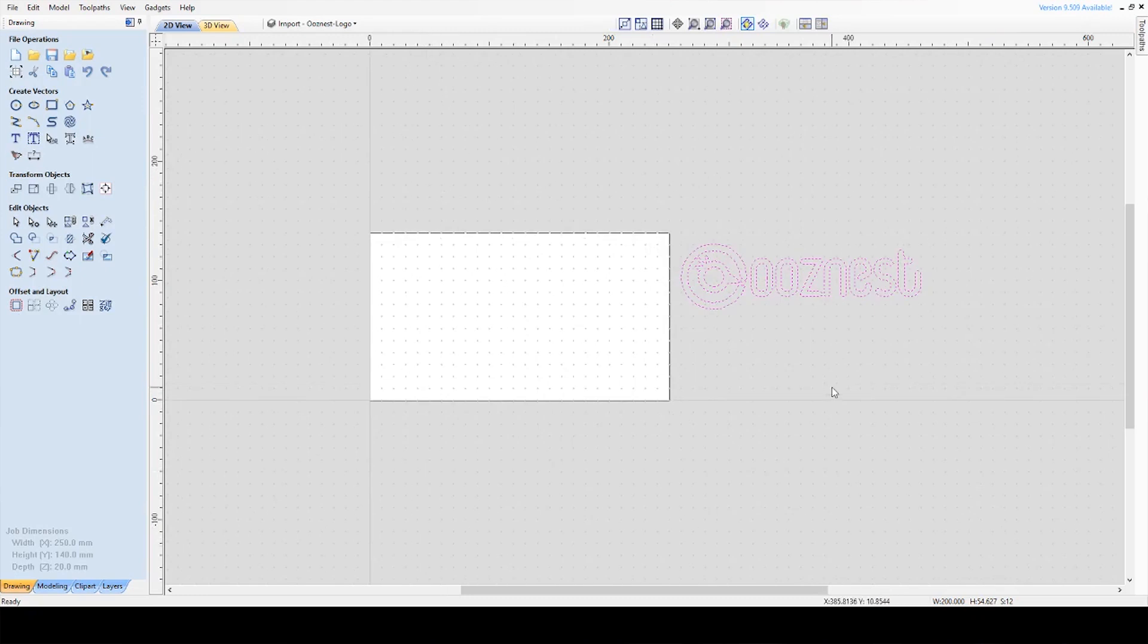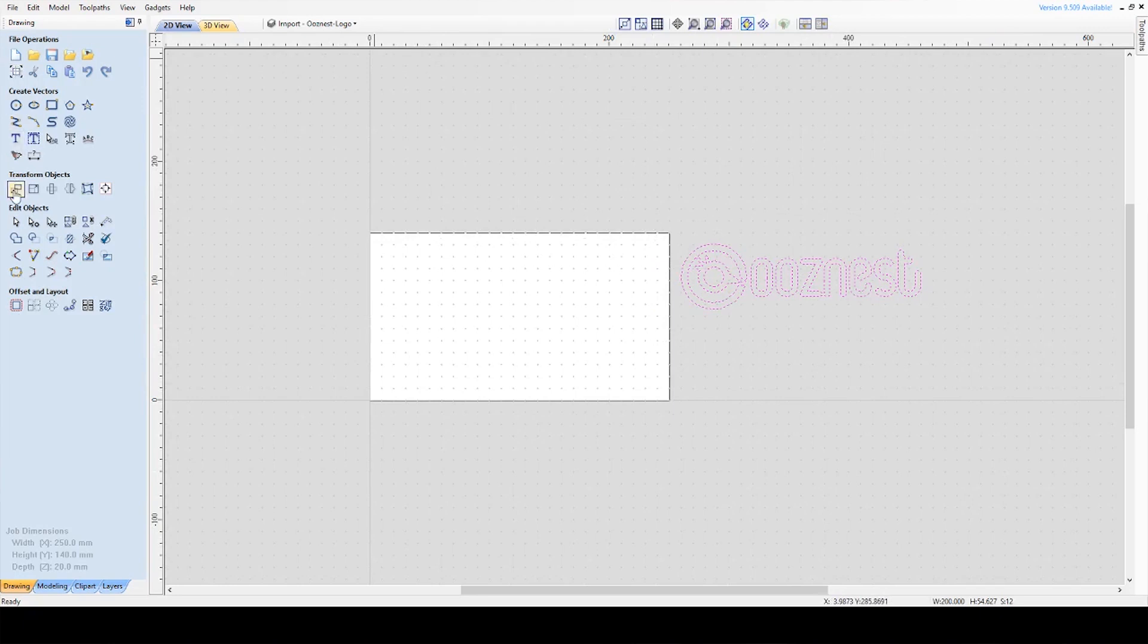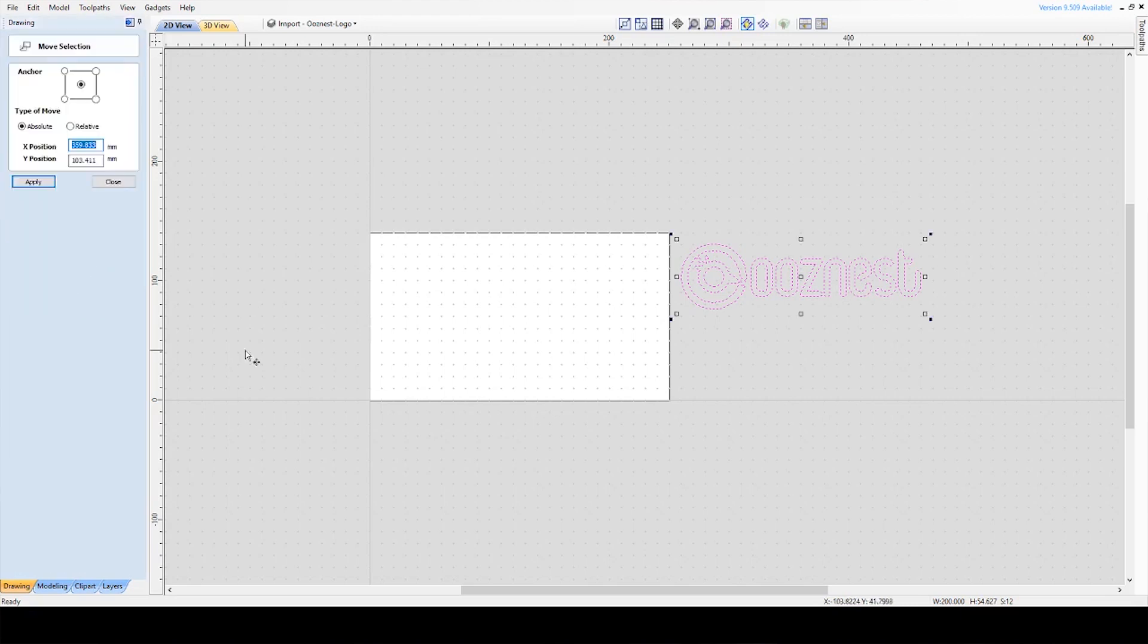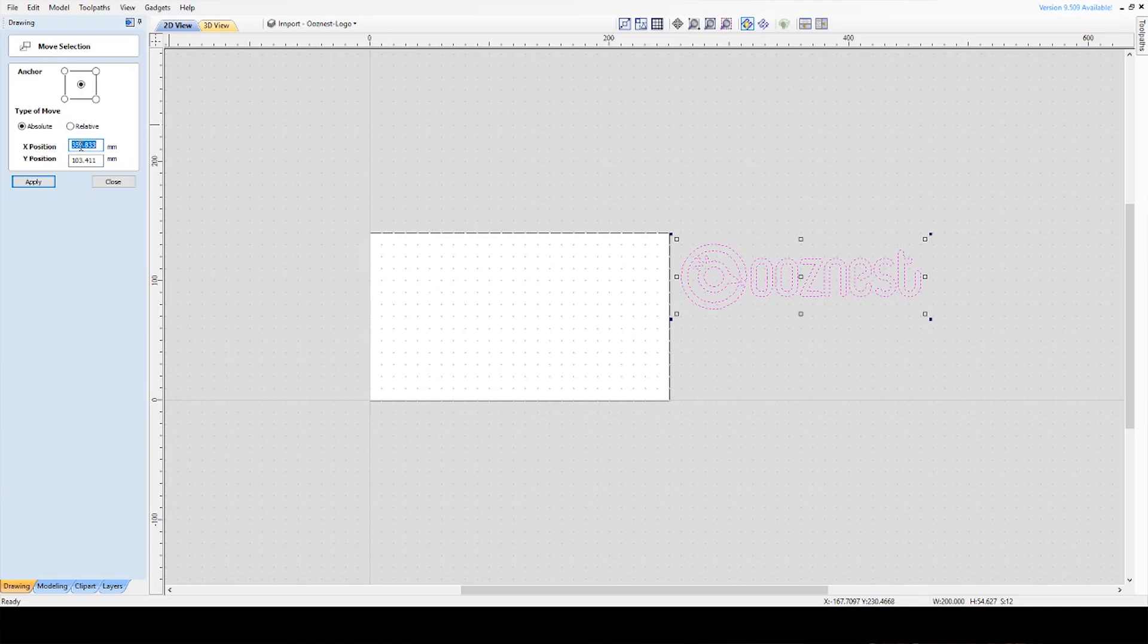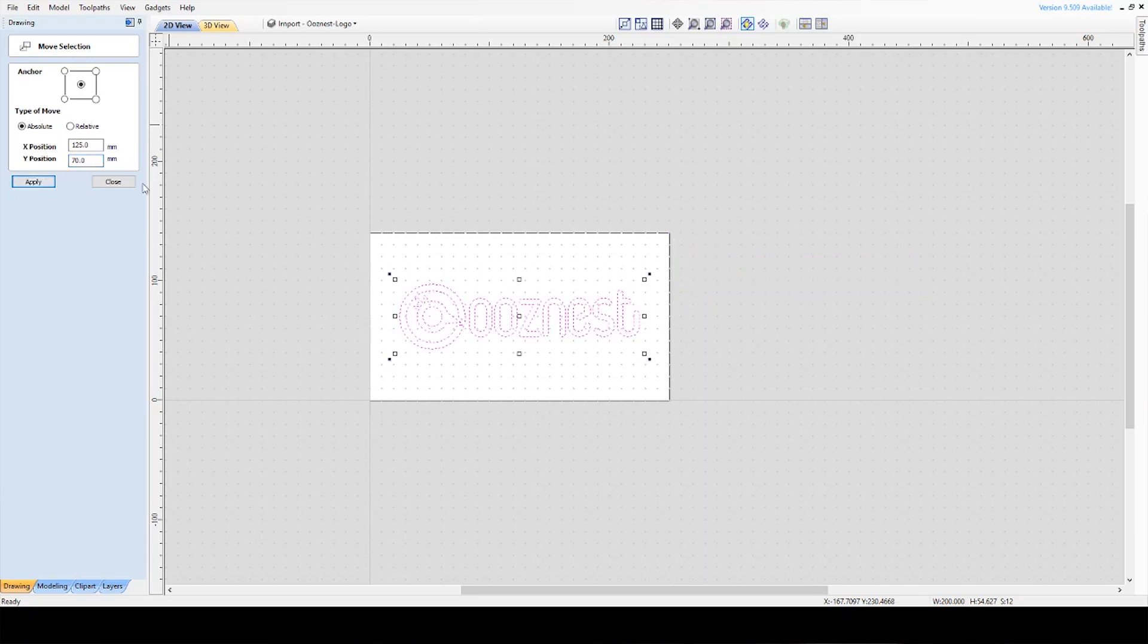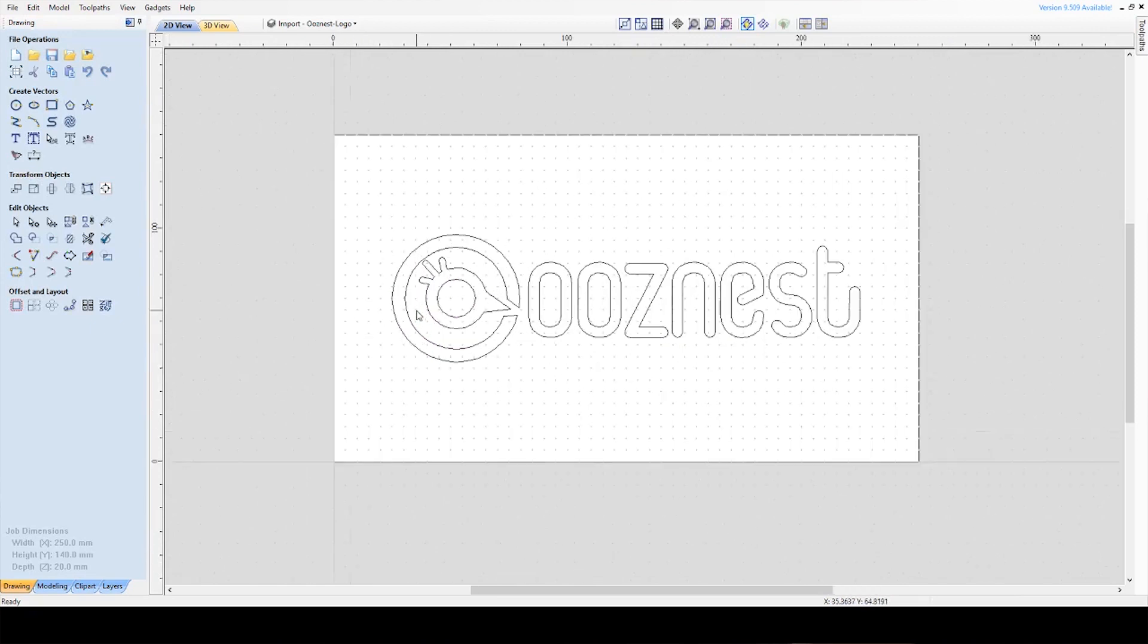Now I've scaled it, you can see that it's not centered on our workpiece. I want it centered so I'm going to select the vectors again. Back to Transform Objects, and then the first option is Move Selected Objects, so I'm going to select that. I want to locate the center of our object to the center of the workpiece so I'm going to put the anchor as the center of the object. You have Type of Move, Absolute or Relative. I want to set the absolute coordinates. Our workpiece is 250mm wide so I'm going to set the X position to 125 and the workpiece is 140mm tall so I'm going to set the Y position to 70mm and then press Apply and then Close.